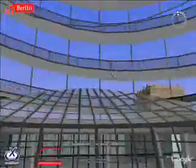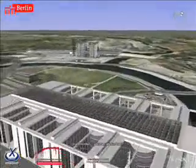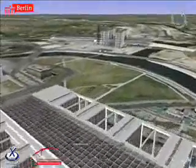Unfortunately, Google Earth doesn't handle looking up very well, but with the 3D Space Navigator you can actually do that.